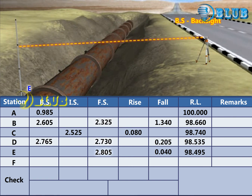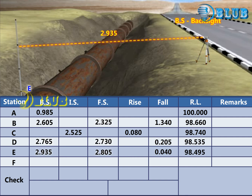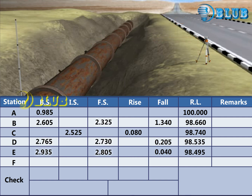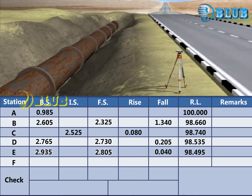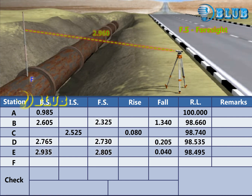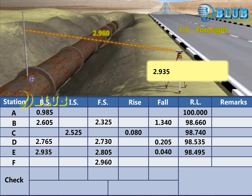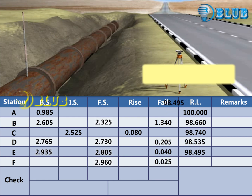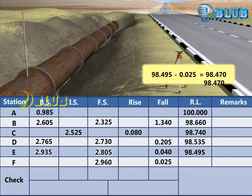Change the instrument and take back sight reading at E. Foresight reading at F is taken. Subtract the foresight from the previous backsight. The answer is negative, so it is considered as fall. RL of point F is calculated by subtracting the fall from the previous RL.